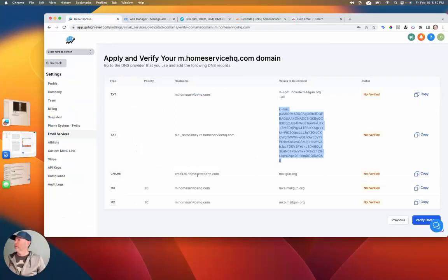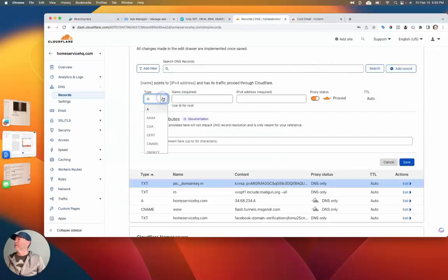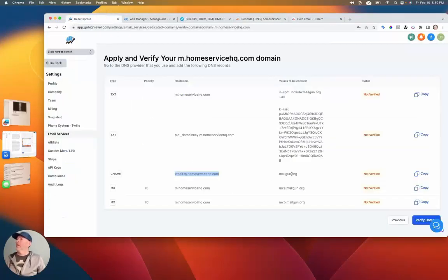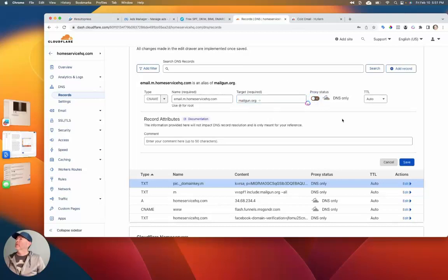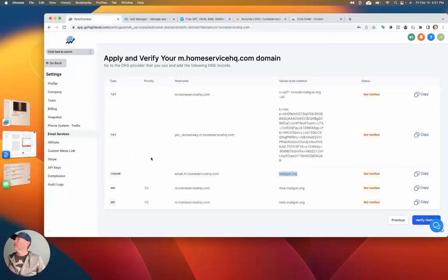Next is a CNAME record. This one is going to be 'email.M' — so we'll copy that and add a record. This time we're looking for CNAME. I'll paste that in, and this time the value is going to be Mailgun. Copy and paste that in. I believe we need to leave the proxy status off for this one in Cloudflare — then save. If you're not using Cloudflare, you probably won't have to deal with that.